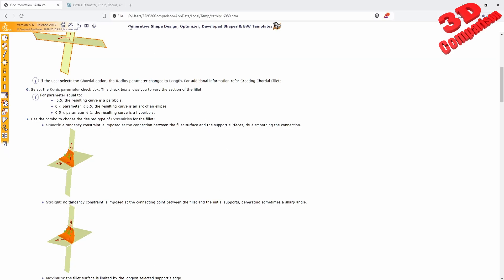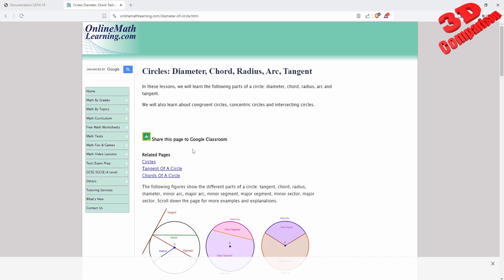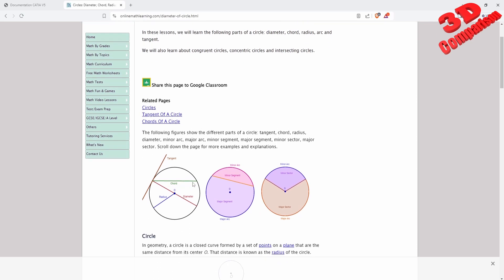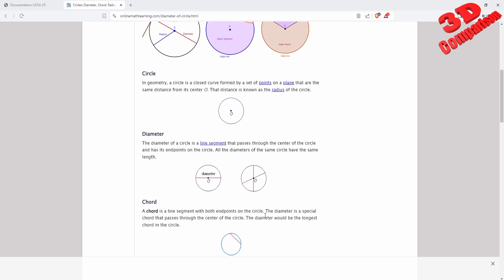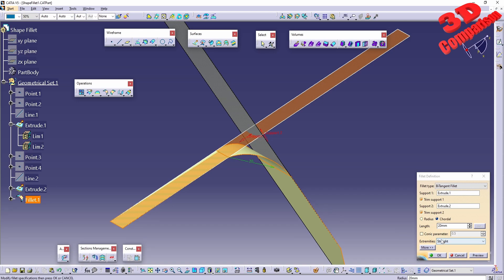If you are not familiar with chordal distance, let's take a look. We see a circle and a line — the tangent, the chord, the radius, and the diameter. The chord is a line segment with both endpoints on the circle. The diameter is a special chord that passes through the center of the circle, which is why the diameter is the longest chord within a circle.